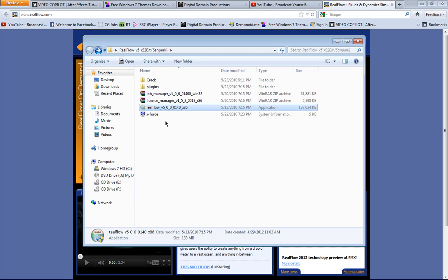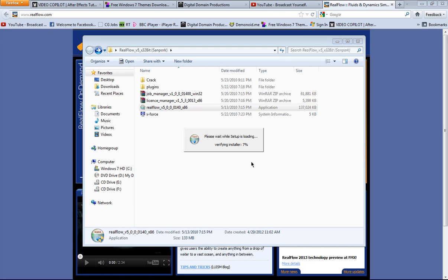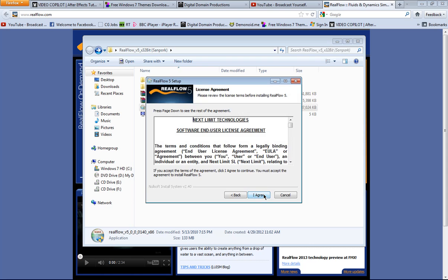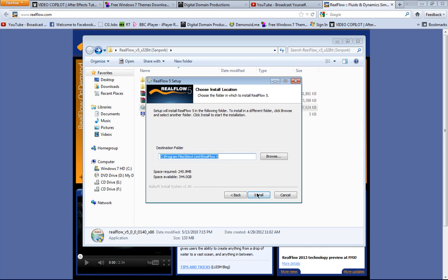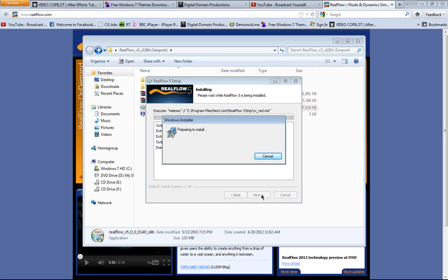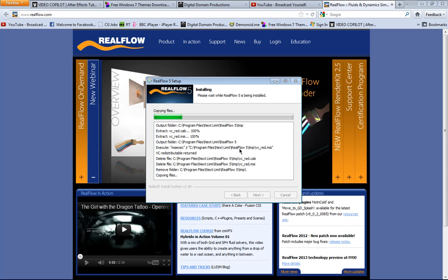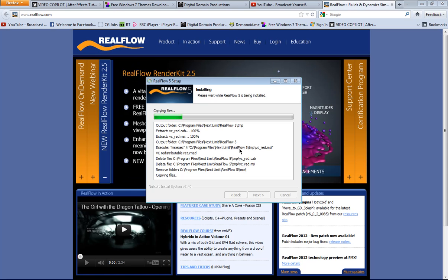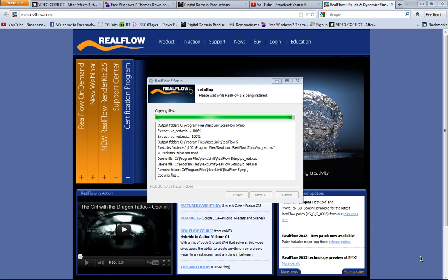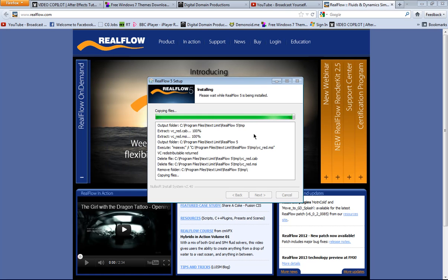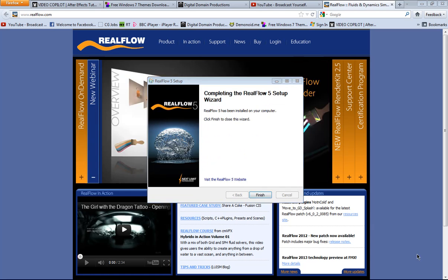Run it as administrator if you are in Vista or 7. Next, I agree, yes. When it's finished, hit finish.